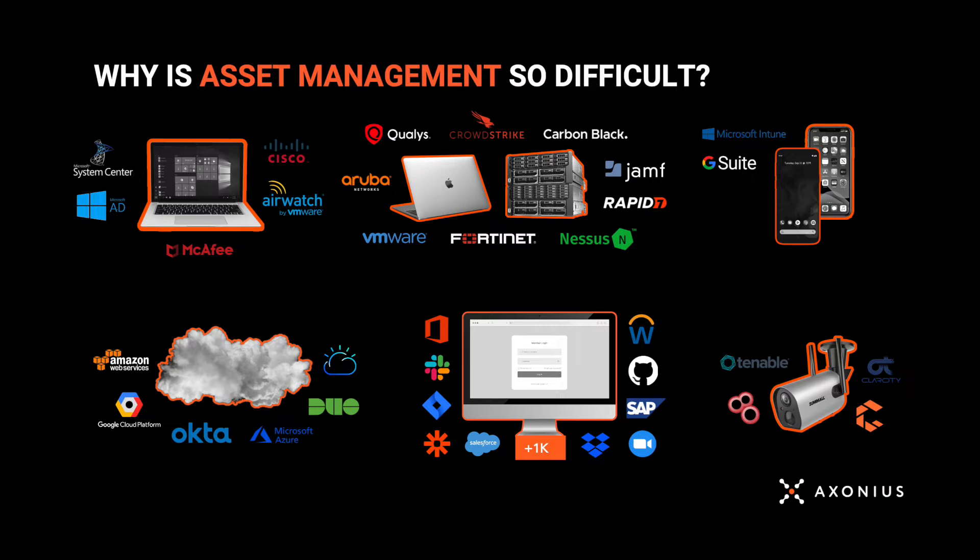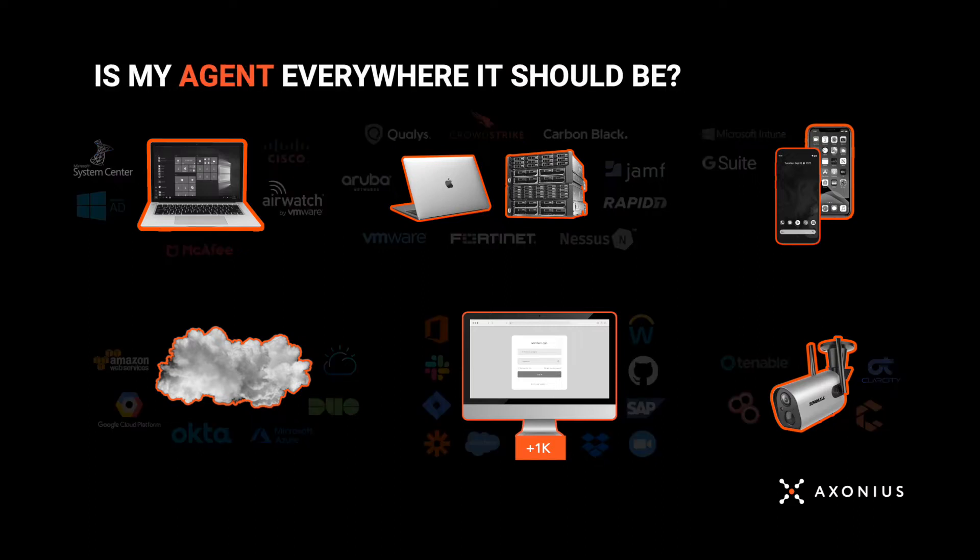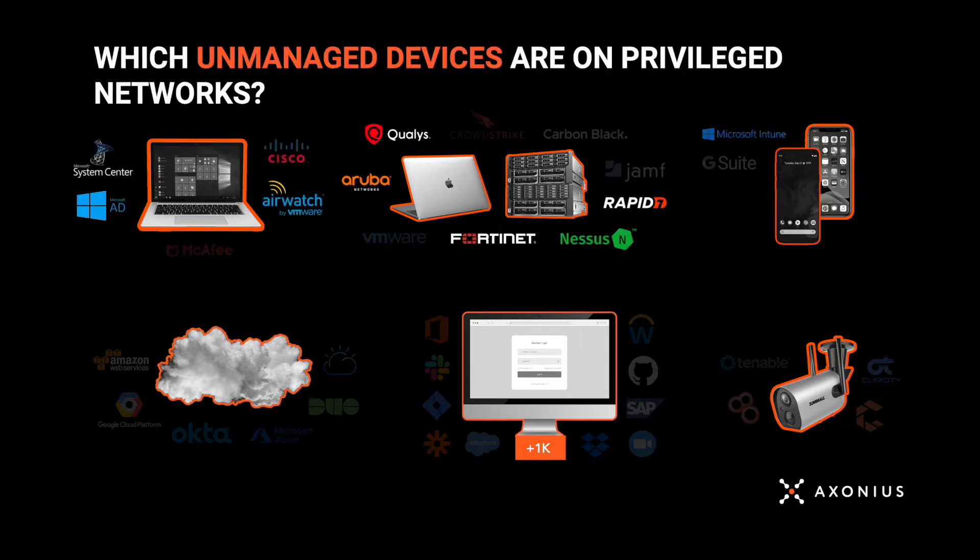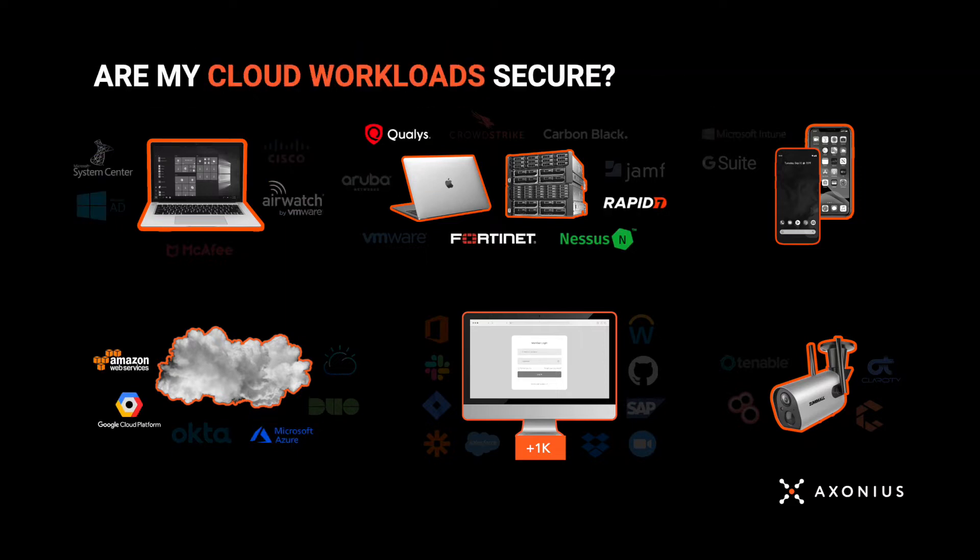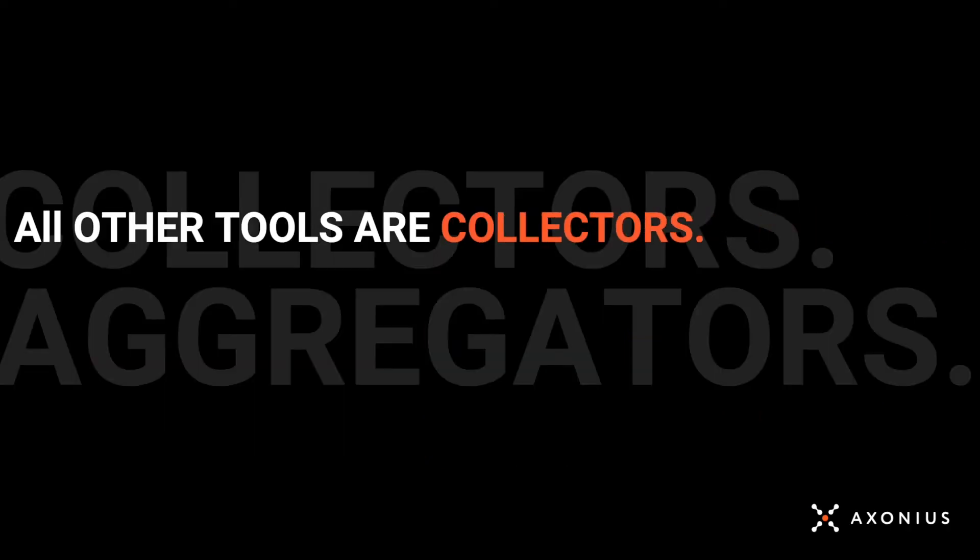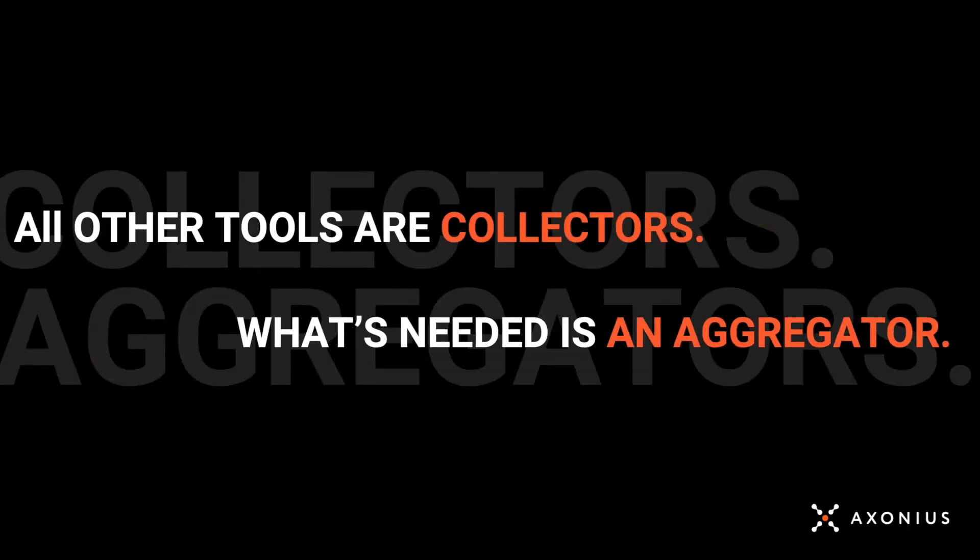That makes it really difficult to answer questions like: Are security and IT agents installed on all of your devices and are they working correctly and running the latest version? Which unmanaged devices are connected to privileged networks? Finally, are all my cloud instances configured properly and covered with necessary protections? Normally you have to go to multiple sources and correlate that information just to possibly answer these questions. That's extremely time-consuming and difficult.